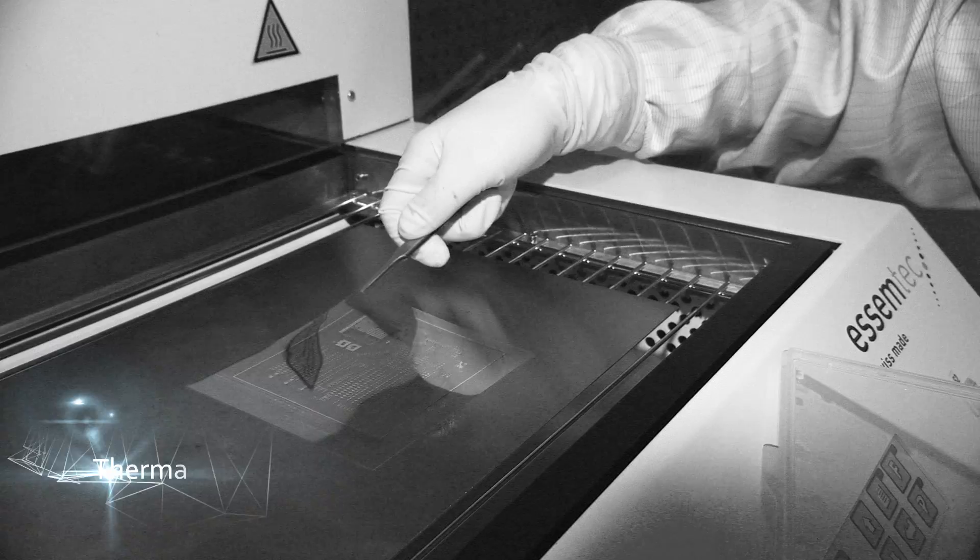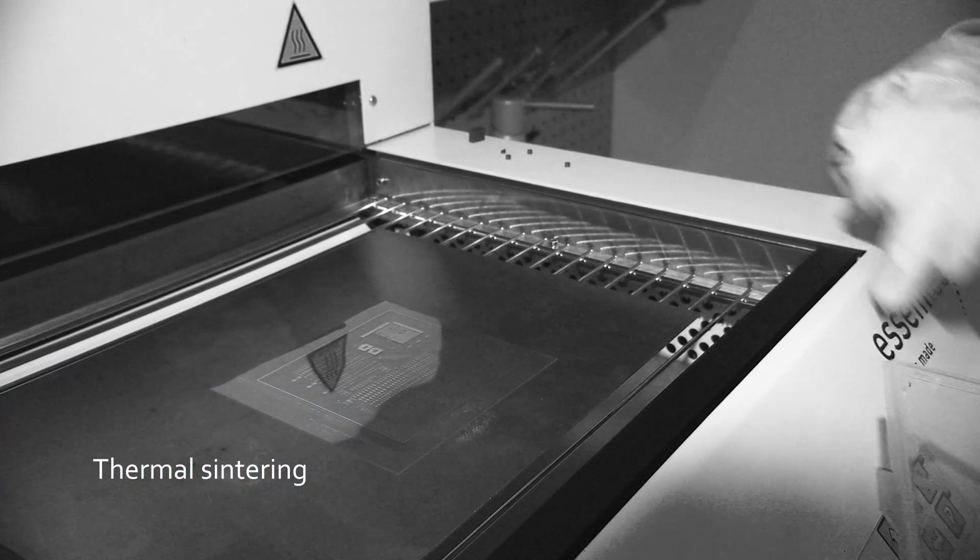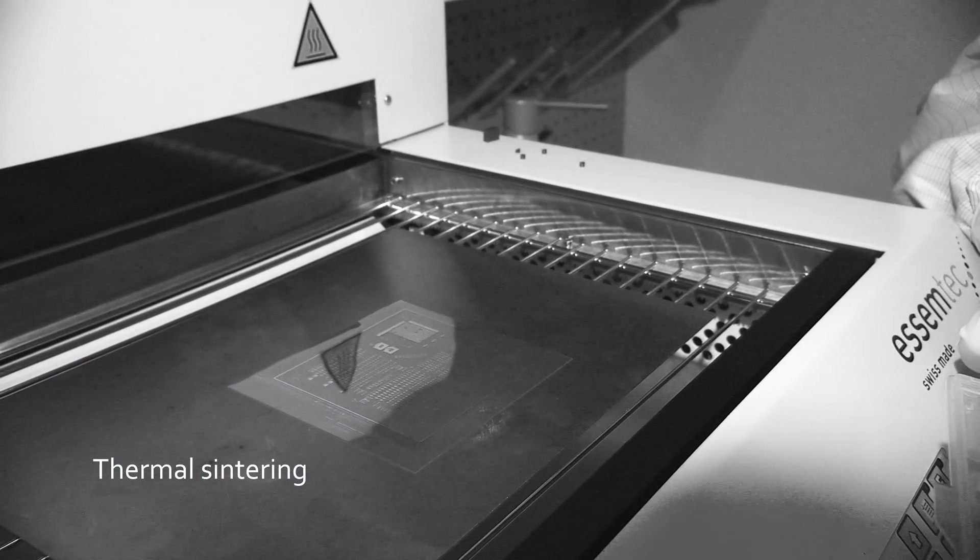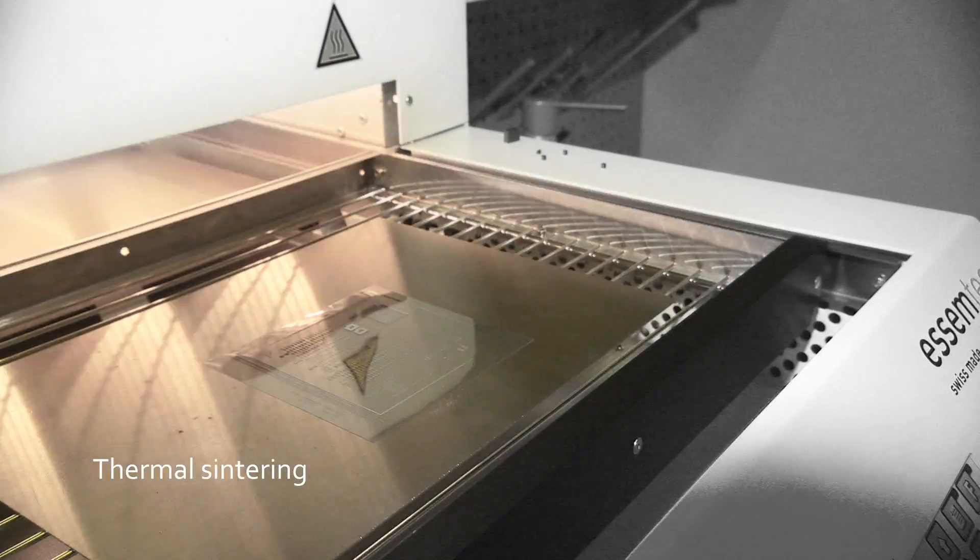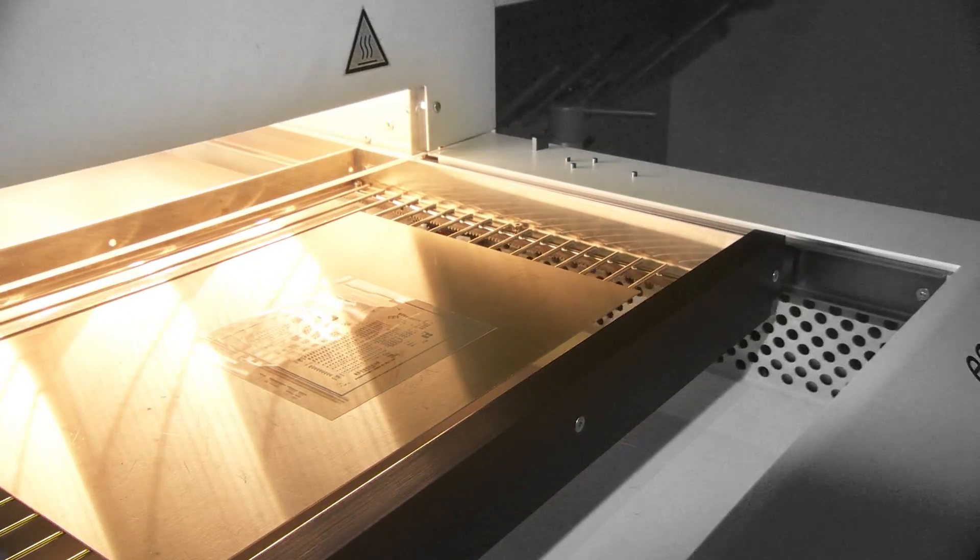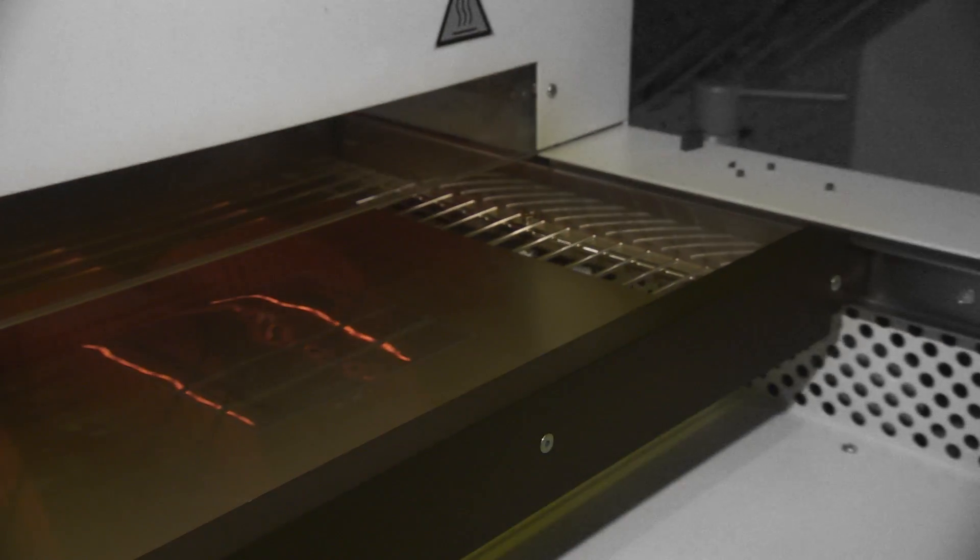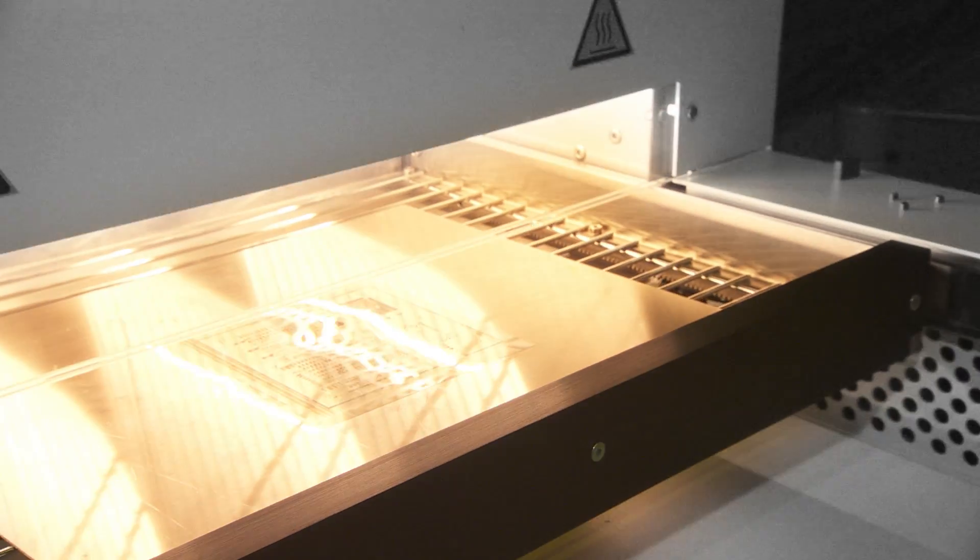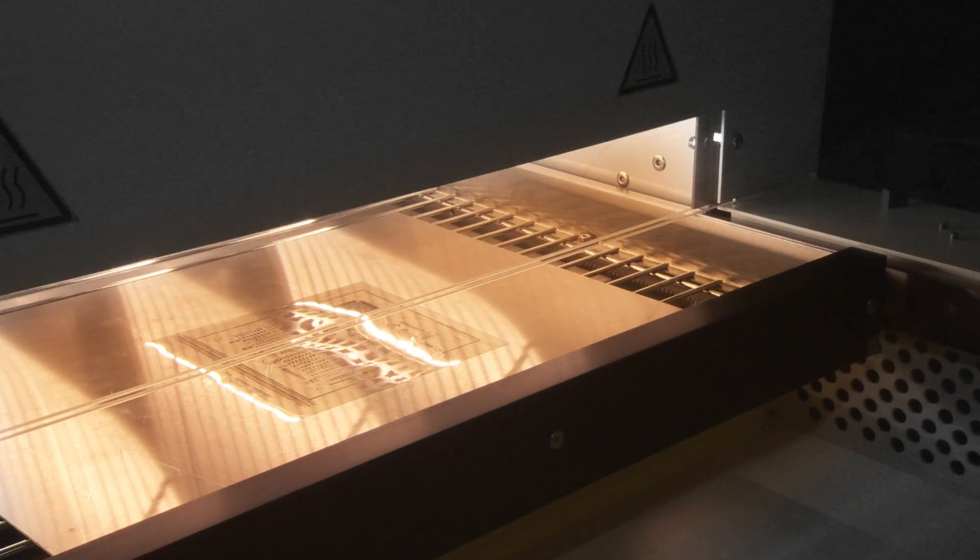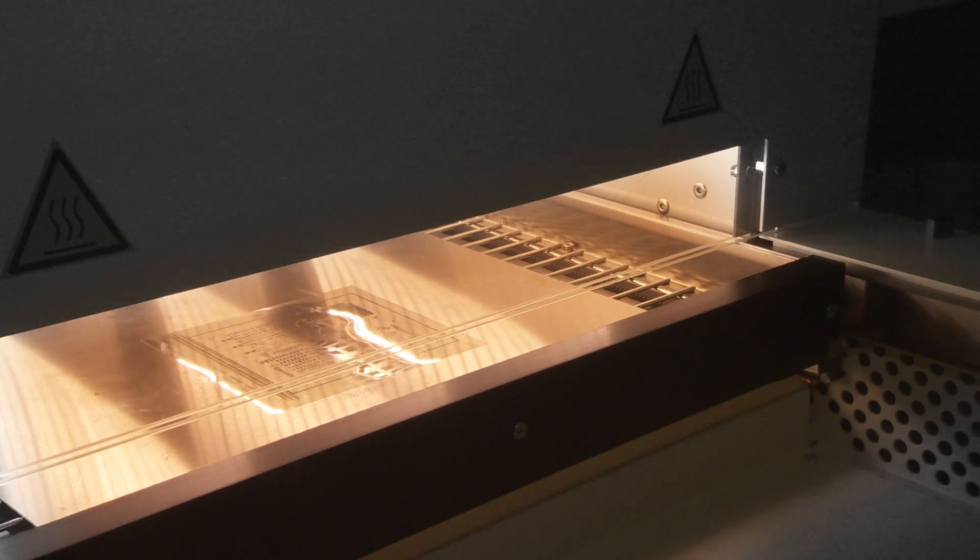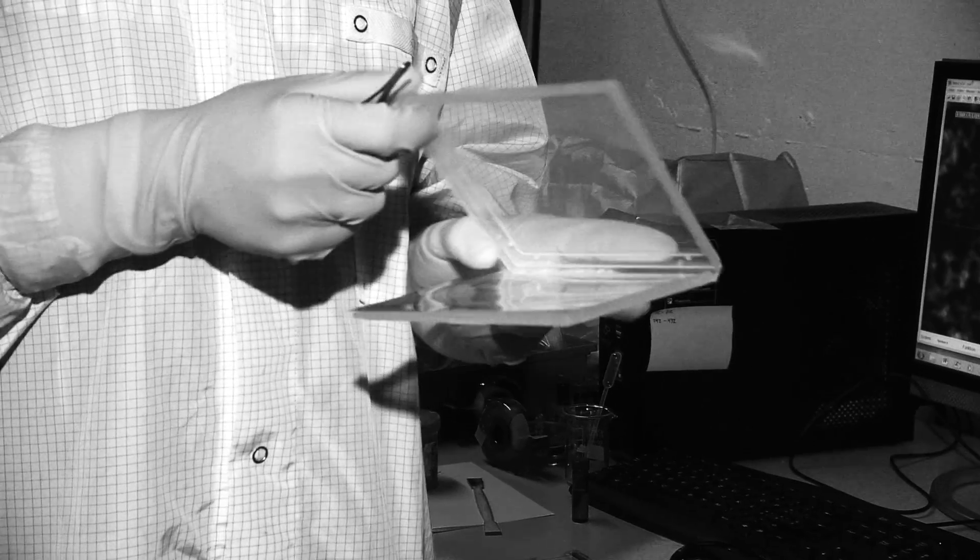Thermal sintering functionalizes the inks. CSEM's know-how in printing electronics fulfills industrial needs and promotes the development of a wide range of potential applications.